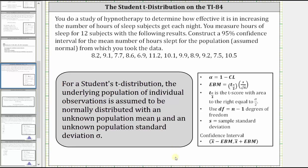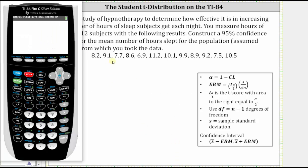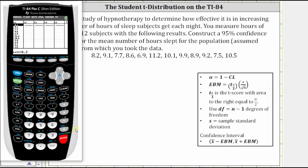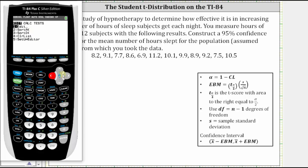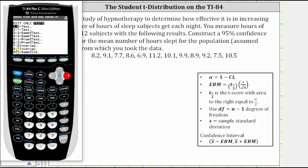Going to the TI-84 — to save time I've already entered the data. To enter data, press STAT, then press ENTER, then enter the data into a list. I already have the data in L1. From here, press STAT, then right arrow to TESTS, and select T-Interval, which is option 8. So we can press 8 or arrow down to 8 and press ENTER. I will press 8.